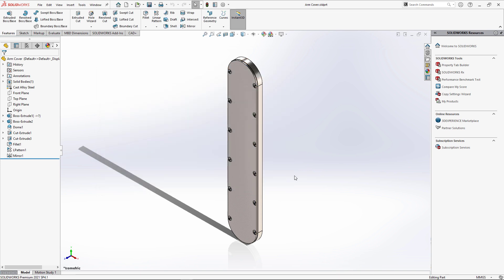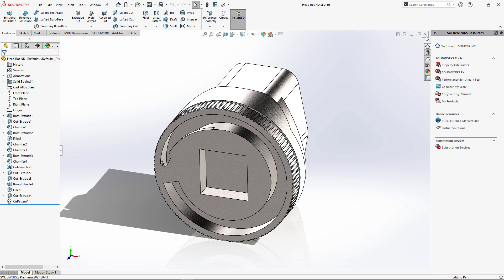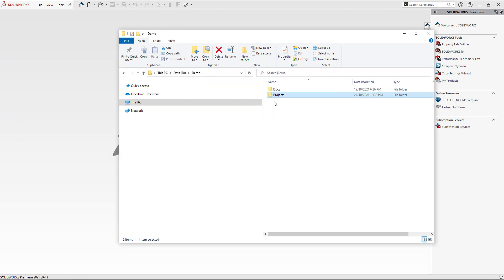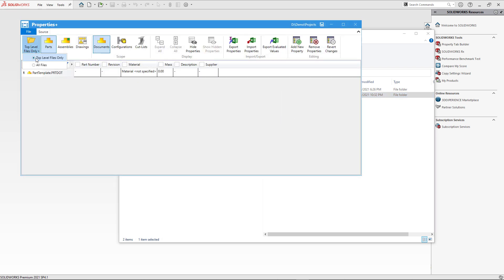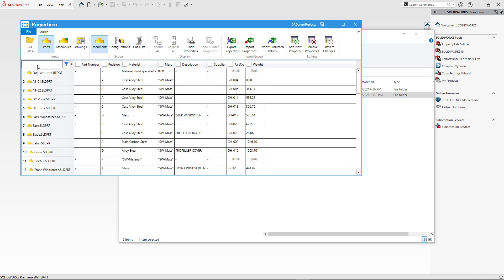I'll close all SolidWorks files, navigate to Windows File Explorer, and activate the Properties Plus command again. I'll load all of the files. The properties I'm interested in are Mass and Weight. Mass is the property I'm going to keep and Weight is the property I'm going to delete. Since all my Mass values are formulas, just to be safe I'm going to copy my Mass property and propagate it to all files in my grid.